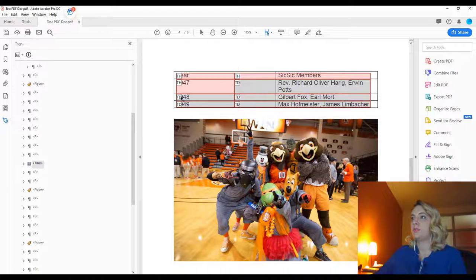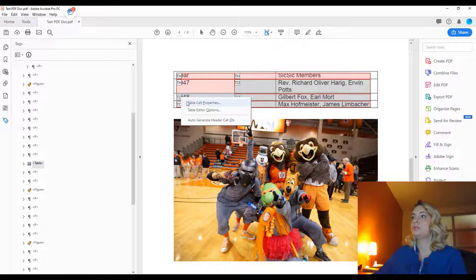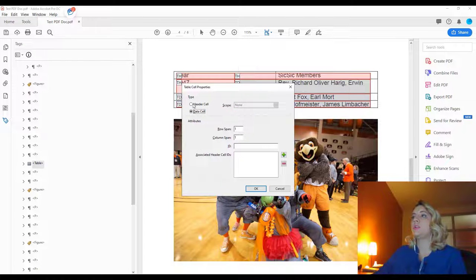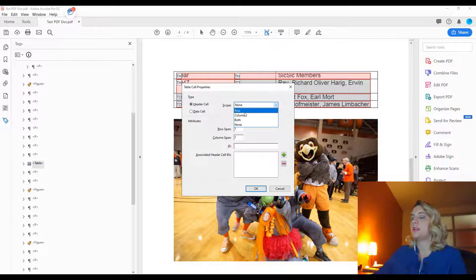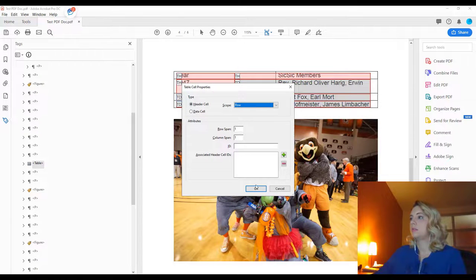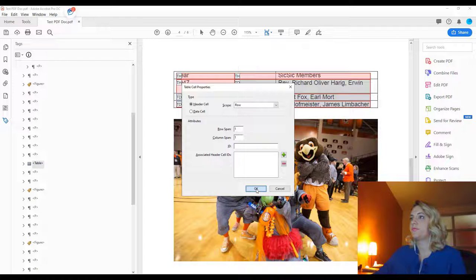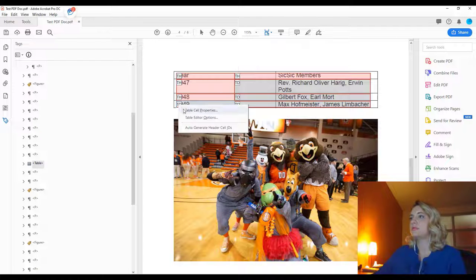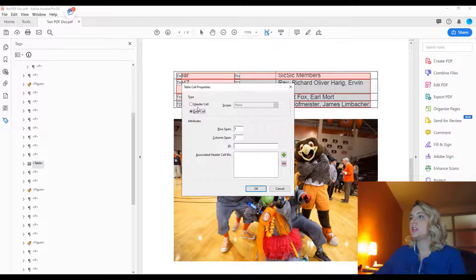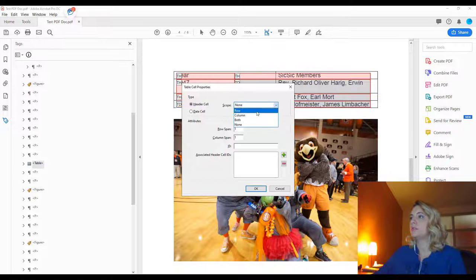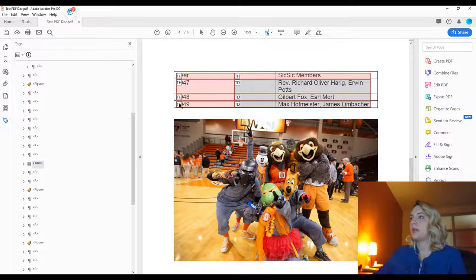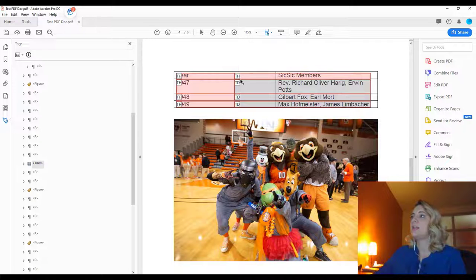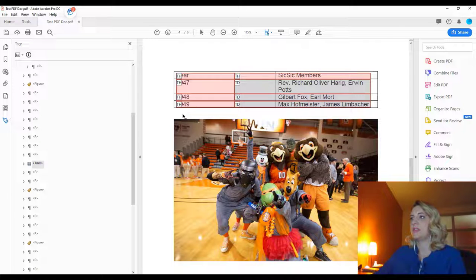And then we go through and we do that for the corresponding rows. So you can see it'll start changing the colors to show how it is appropriately indicated. So now we have table data and the correct table headers.